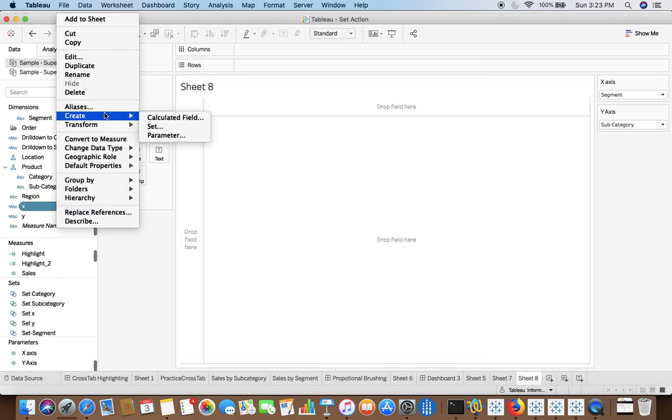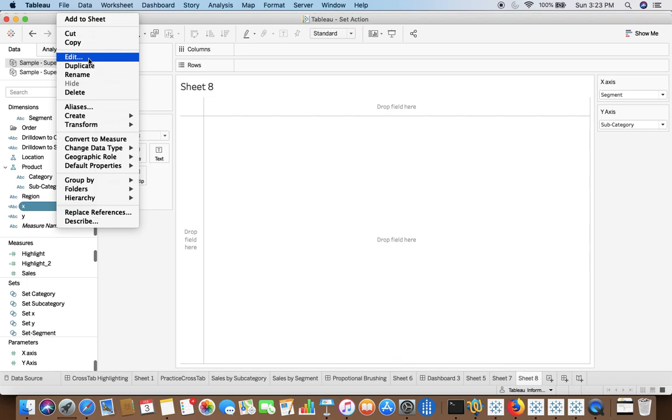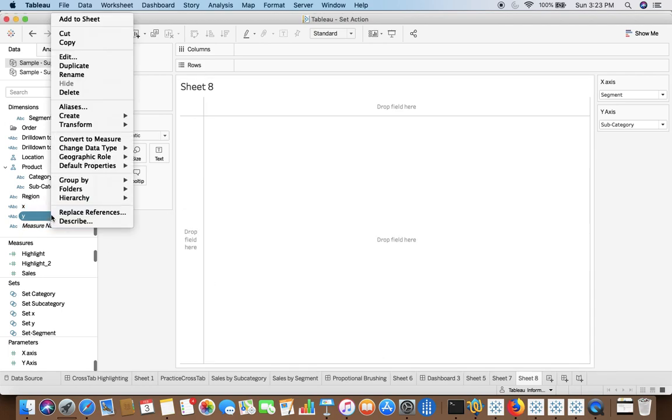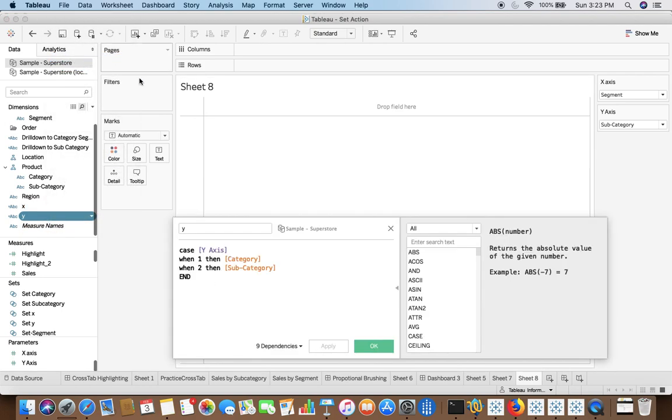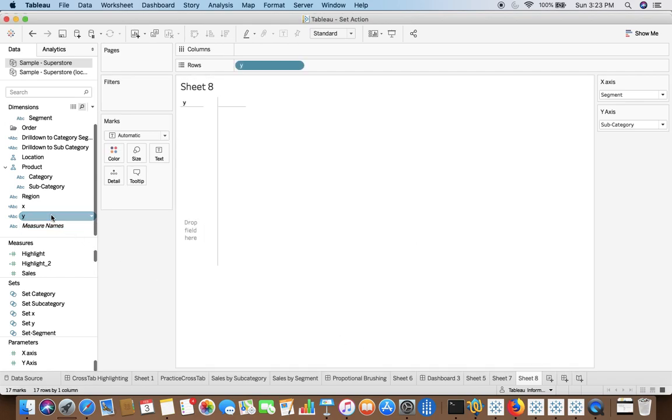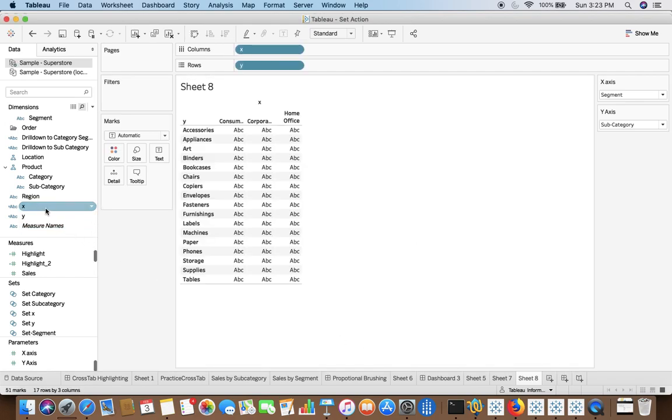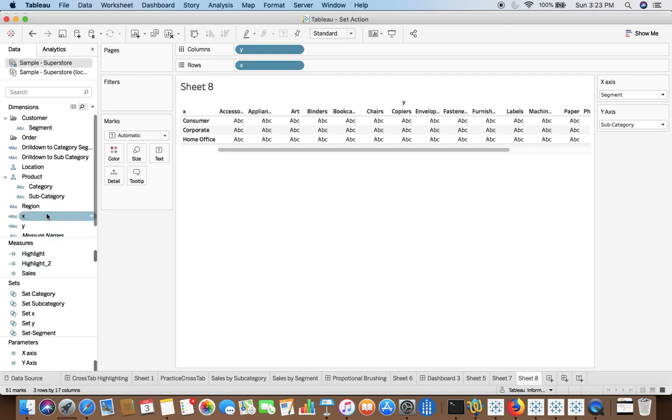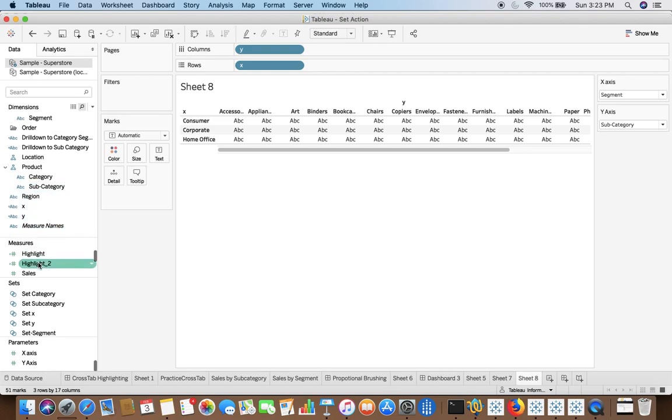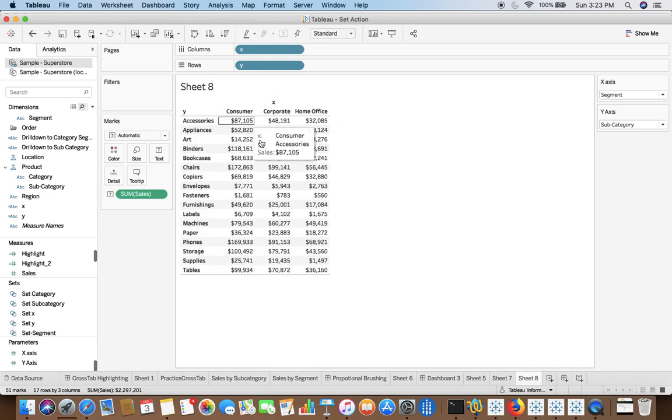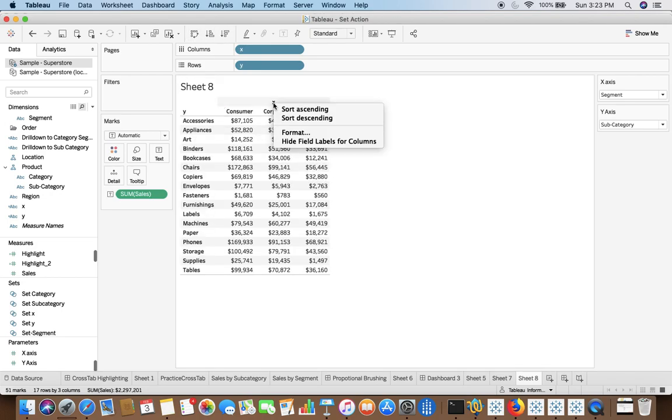We have created additional calculated fields. For example, x which is case x-axis. That means dynamically with the help of parameters you can select either region or segment. Similarly we have created the same for y-axis as well. So now we will just drag and drop, or maybe we will swap the fields. And also we will drag the fields.